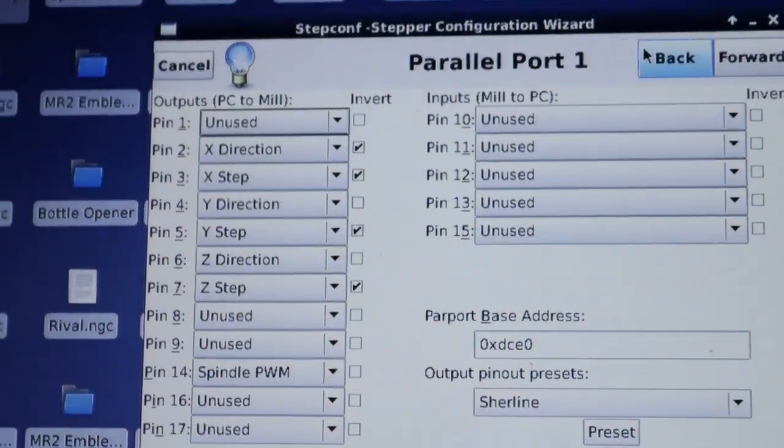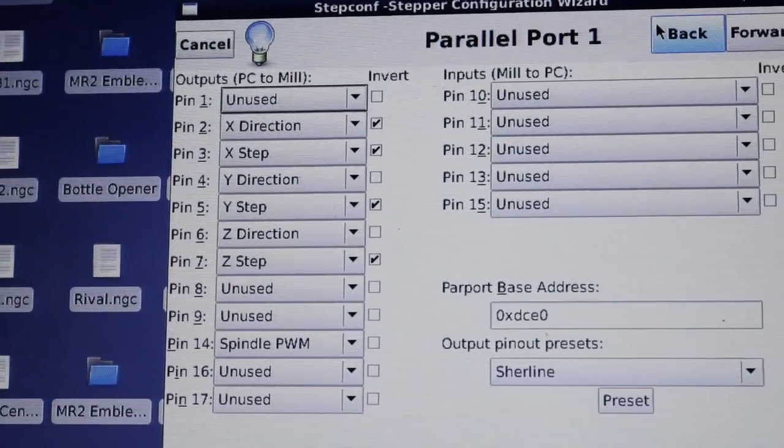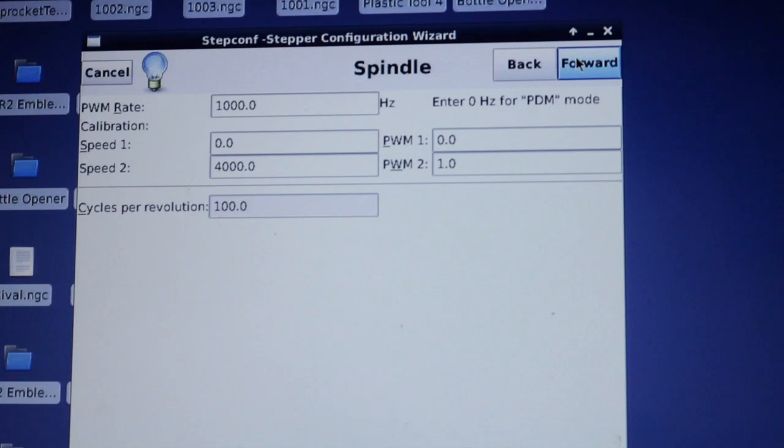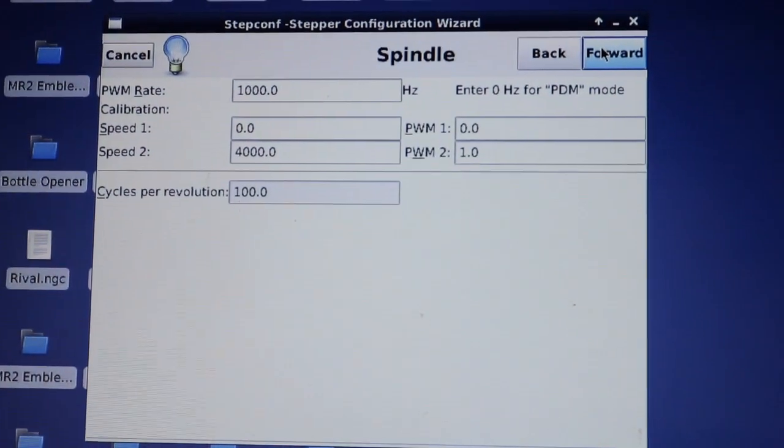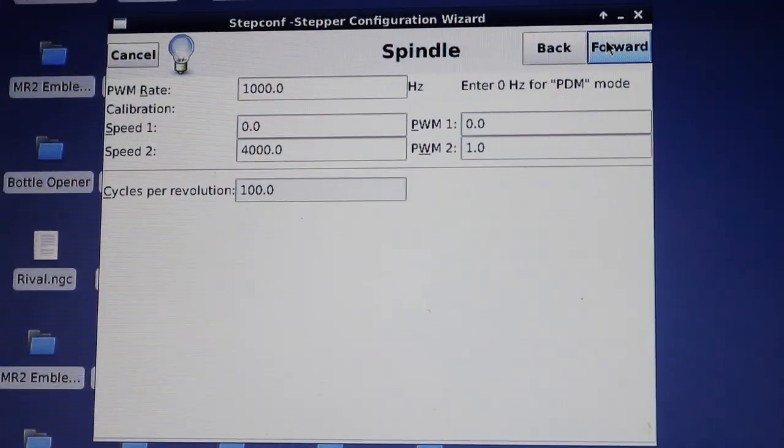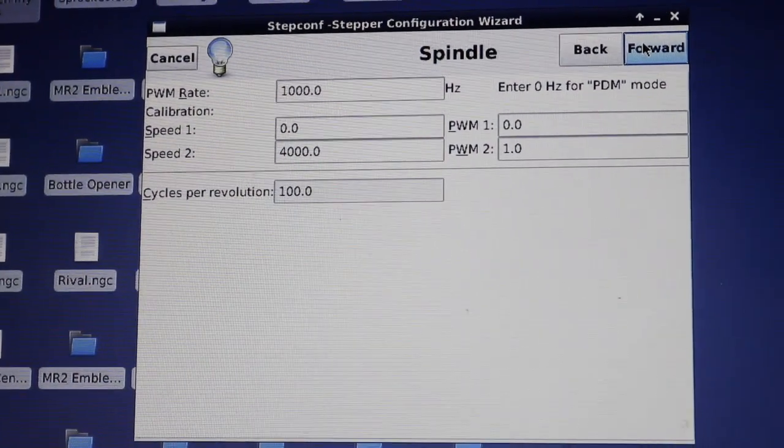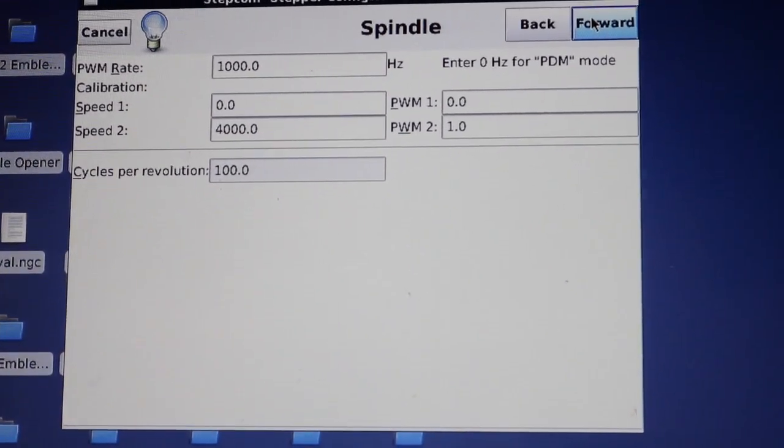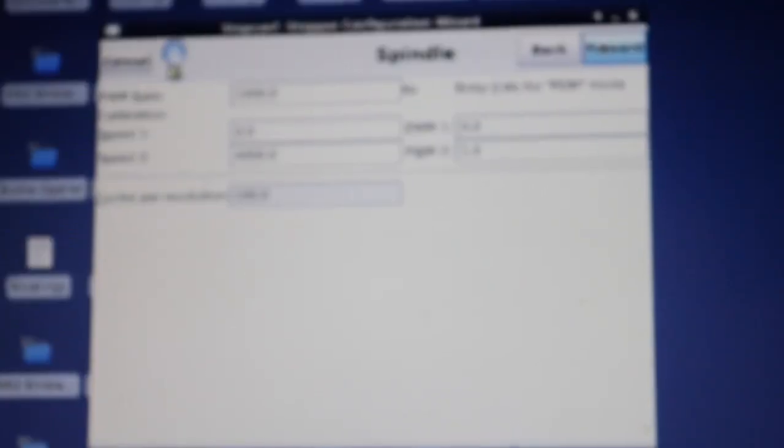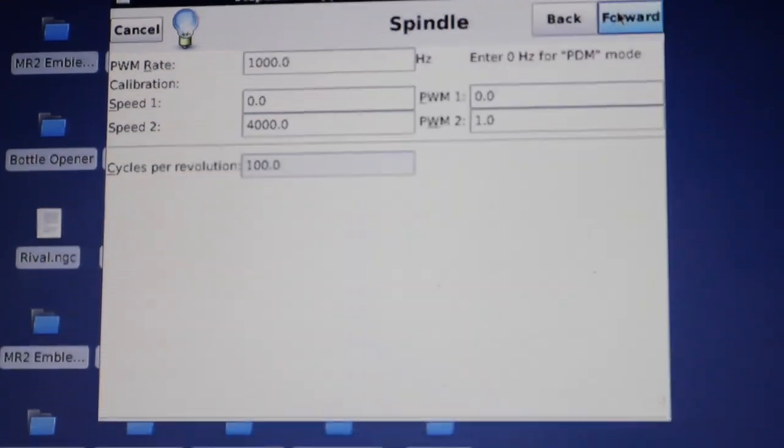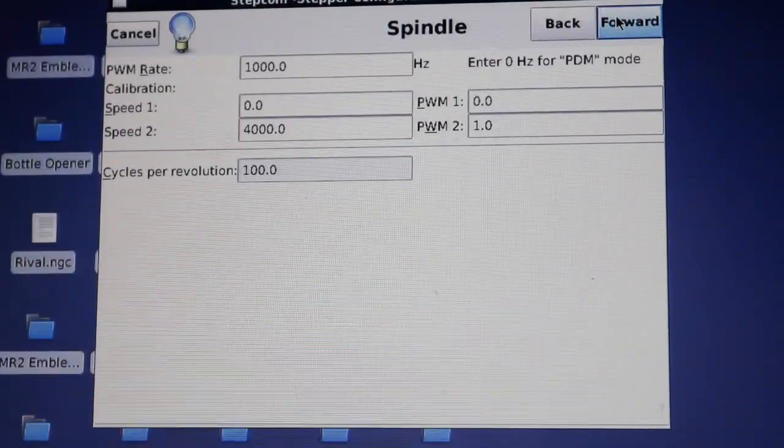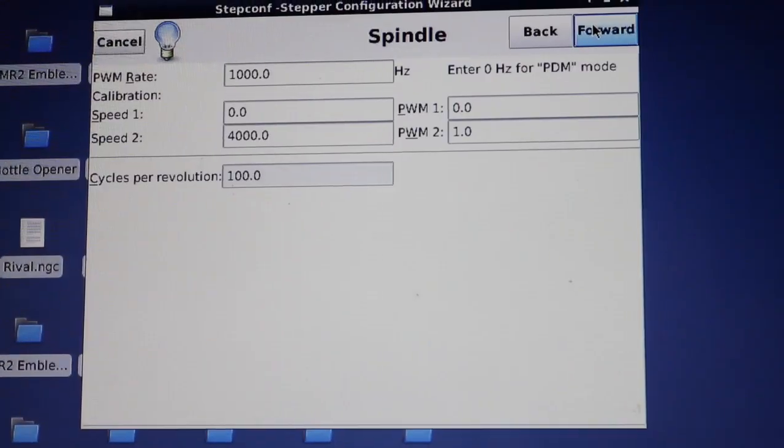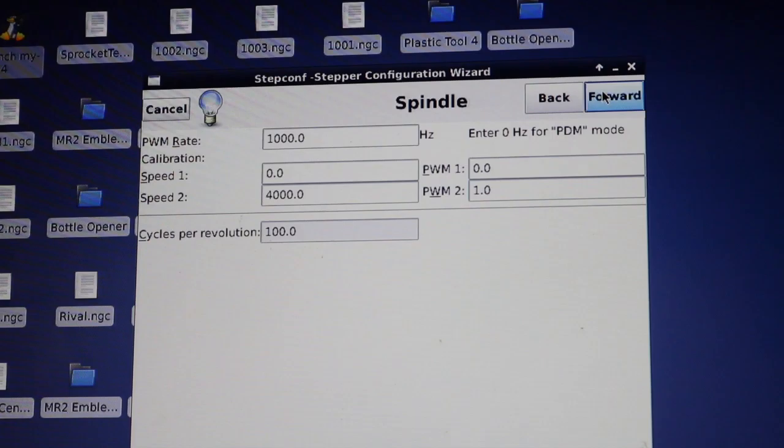So you see here inside Linux CNC, this is the step config wizard. I've got pin 14 set to spindle PWM. When that is checked, it gives you another window as you're toggling through the wizard. And that's the spindle window. So you can set your PWM rate, spindle speed one, spindle speed two, and the corresponding PWMs. So I set mine to zero and 4000 RPM. And that's PWM zero, so that would be 0% PWM and PWM two, which is one which equates to 100% PWM. With that in the step config wizard, now you're outputting a PWM signal. Mine is pin 14 there. So now we can feed that into the board that I created.